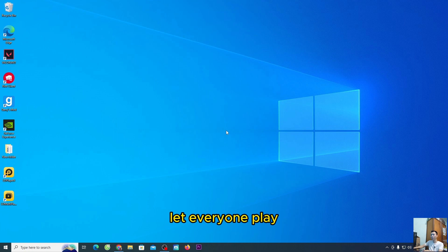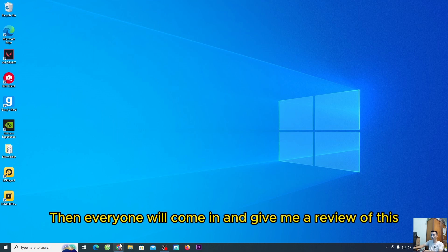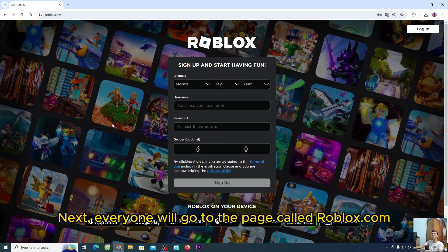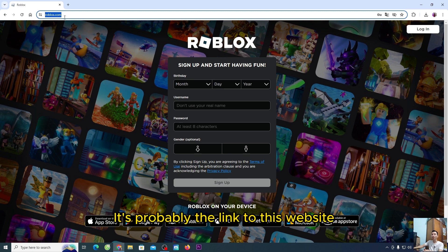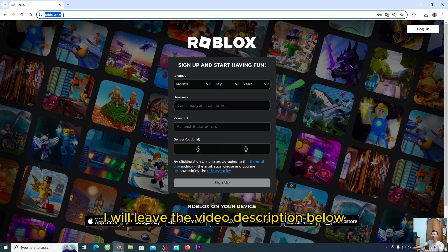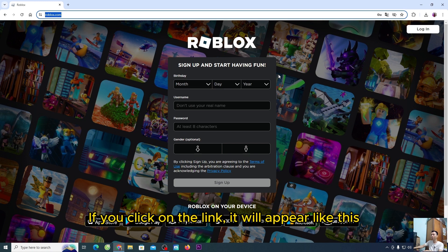Let everyone play. Firstly, everyone will come in and give me a review of this. Everyone will go to the page called roblox.com — it's probably the link to this website, I will leave the link in the video description below. If you click on the link, it will appear like this.